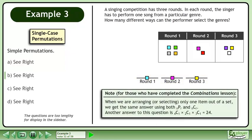This is a note for those who have completed the combinations lesson. When we are arranging or selecting only one item out of a set, we get the same answer using both NPR and NCR. Another answer to this question is 4C1 times 2C1 times 3C1 equals 24.